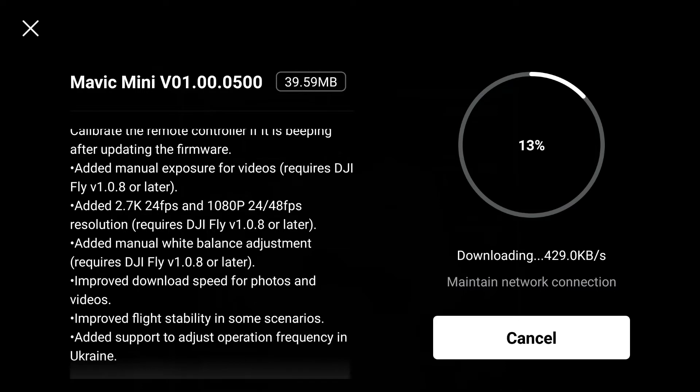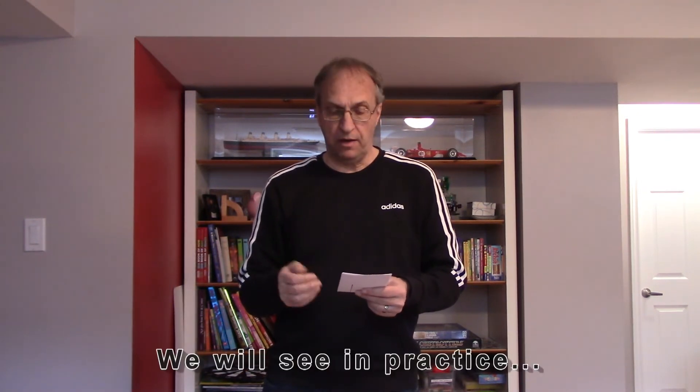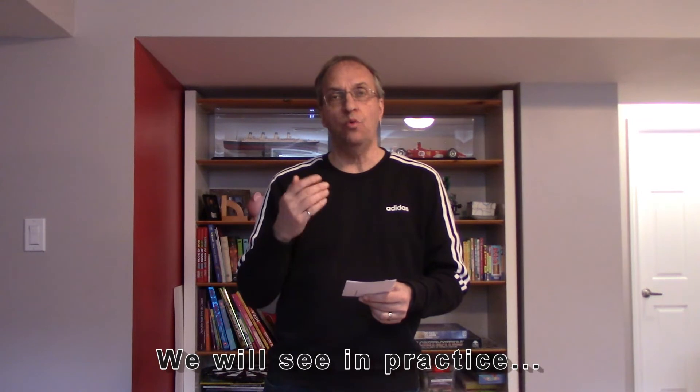I guess folks in Ukraine had a problem with operation frequency. Now, the two main things are the added manual exposure for video and manual white balance. I tried those before doing this video — I did a few flights and it's a little unclear to me. So let me show you on the controller what happens.